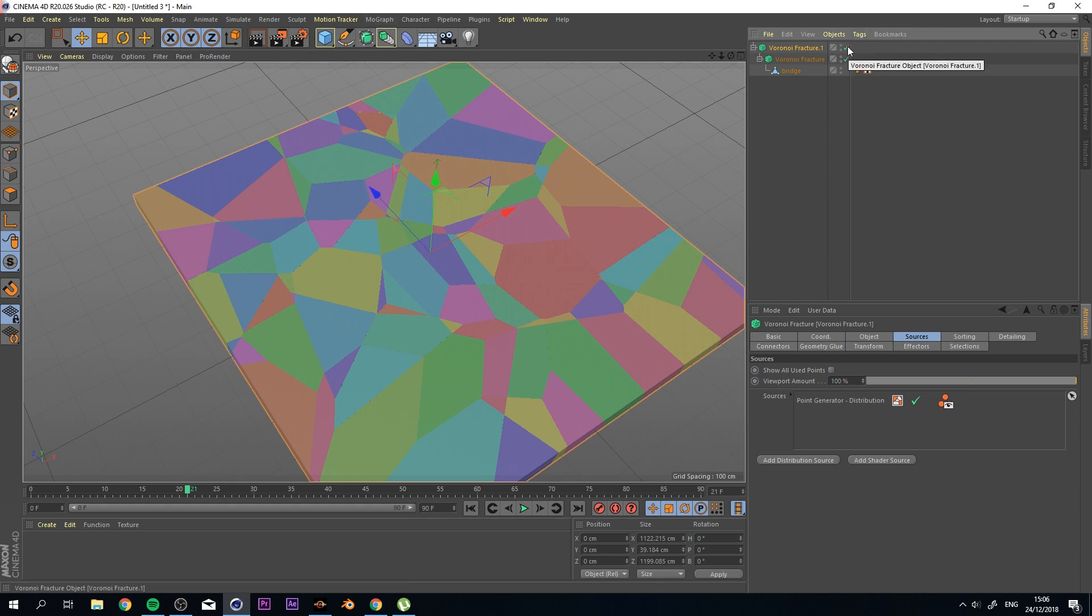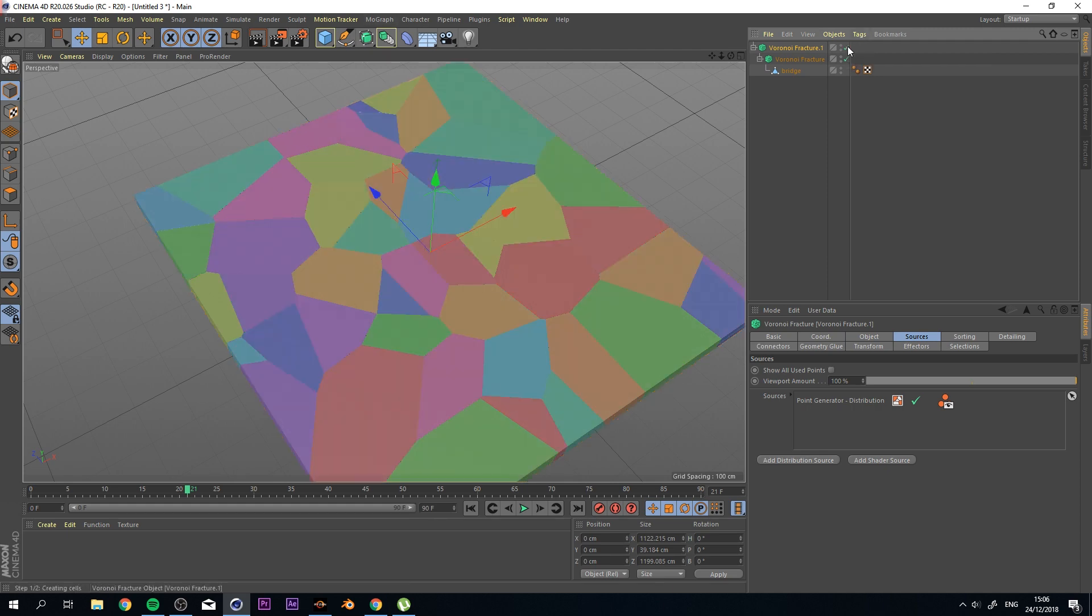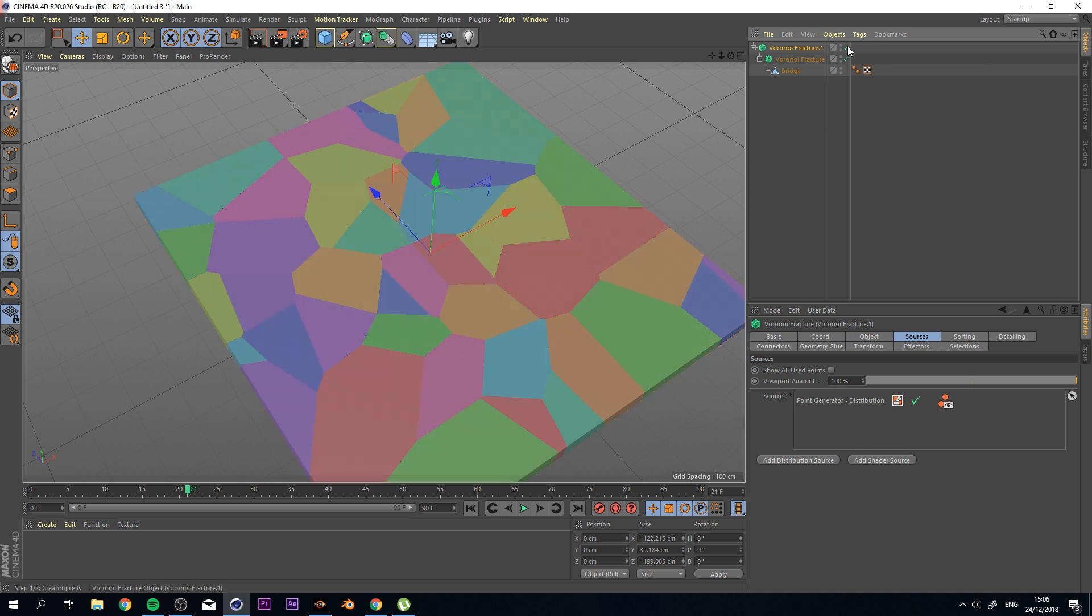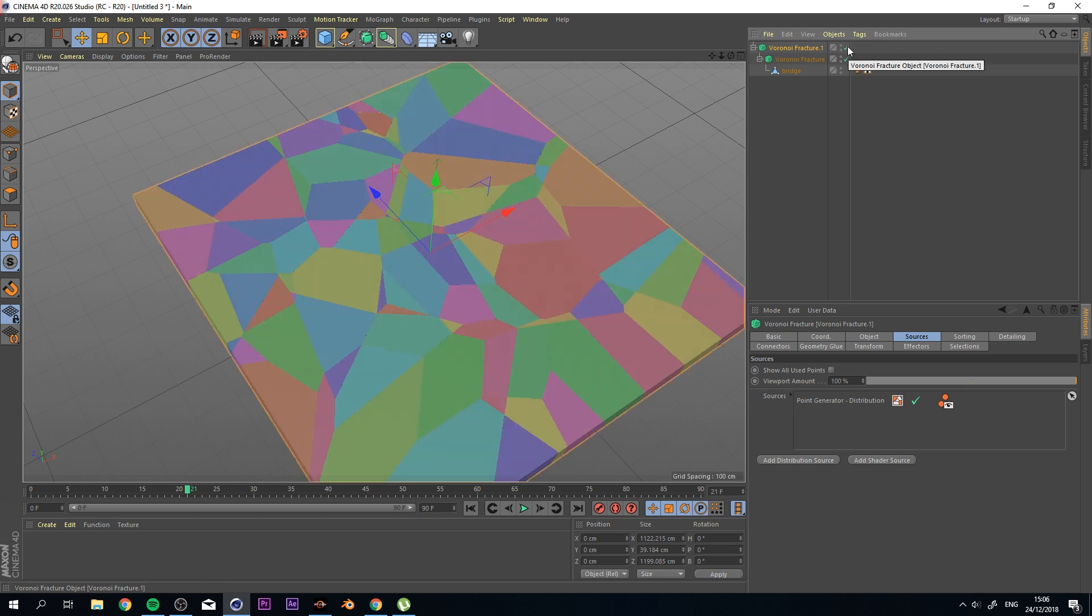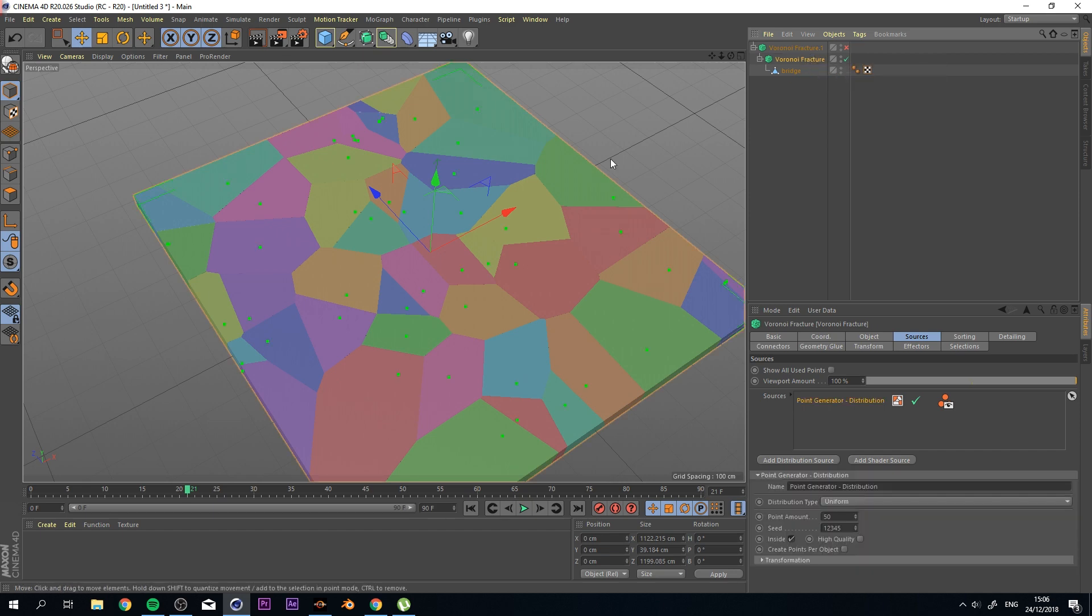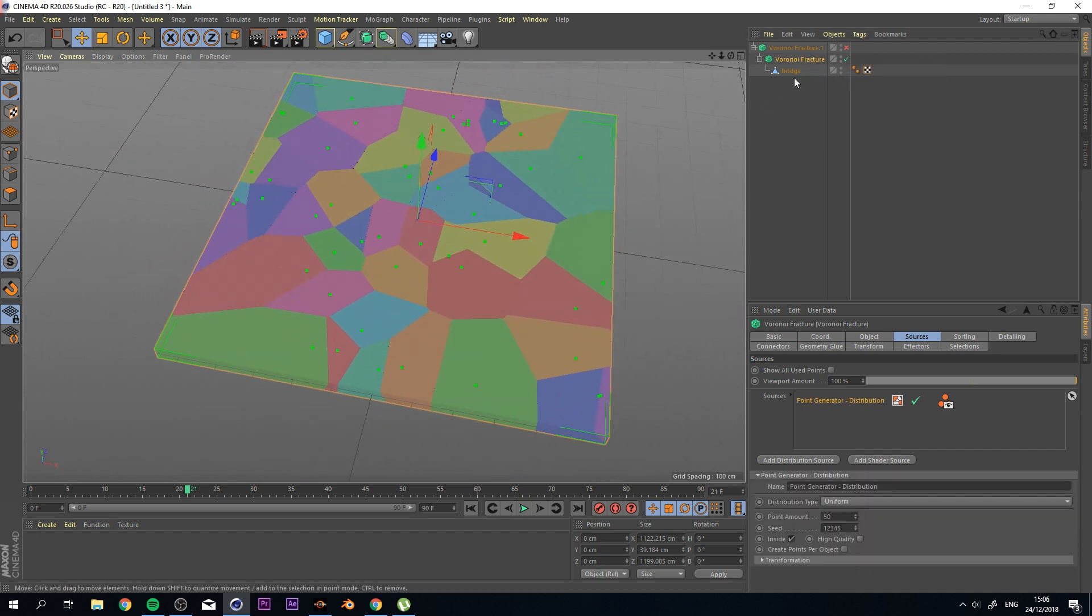I'm going to turn this off for a second because it kind of looks the same when it comes to the distribution of the points. So what we want to do right now is go back to our first Voronoi Fracture.